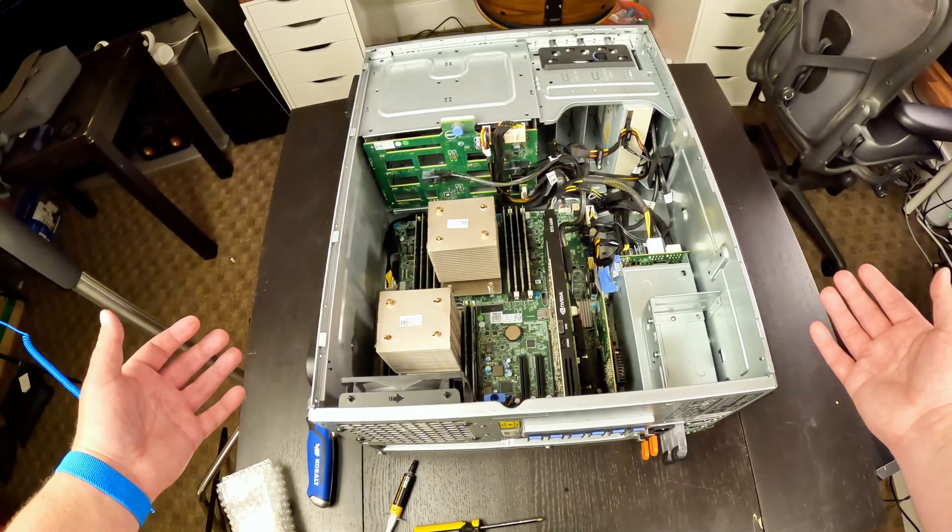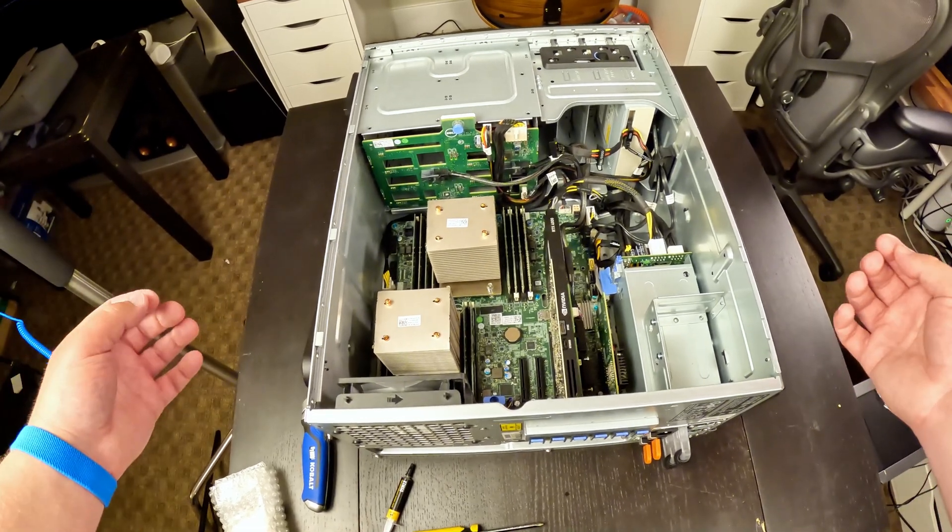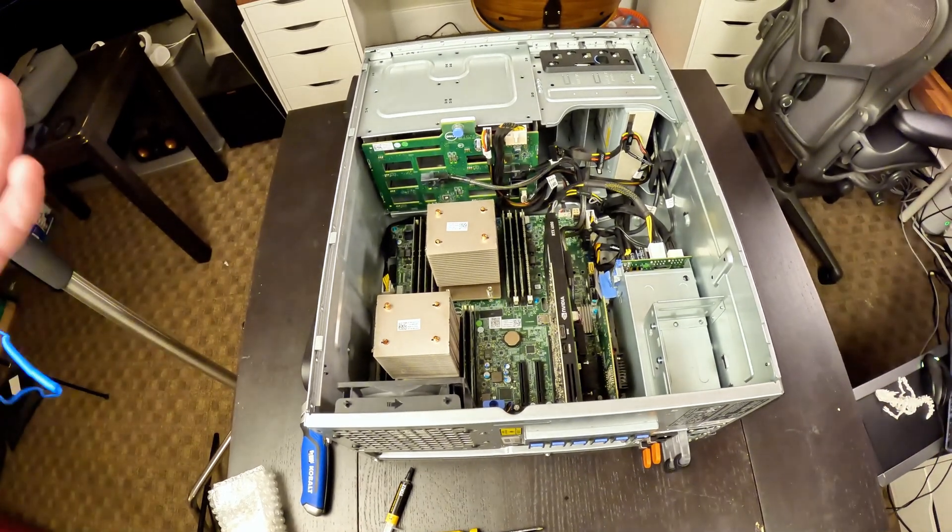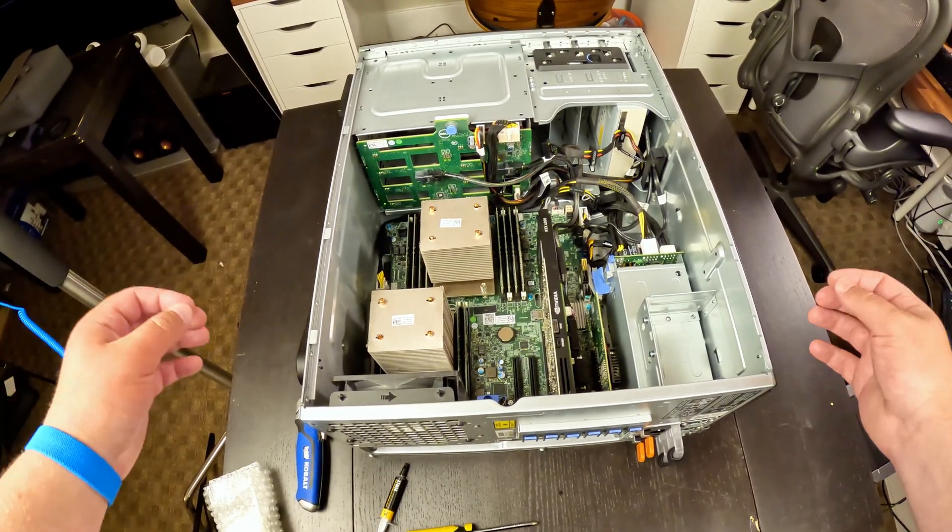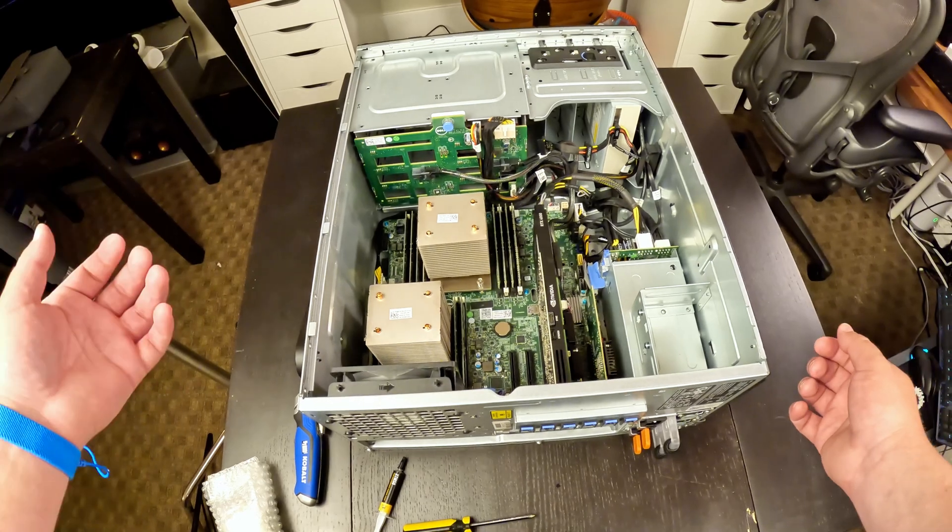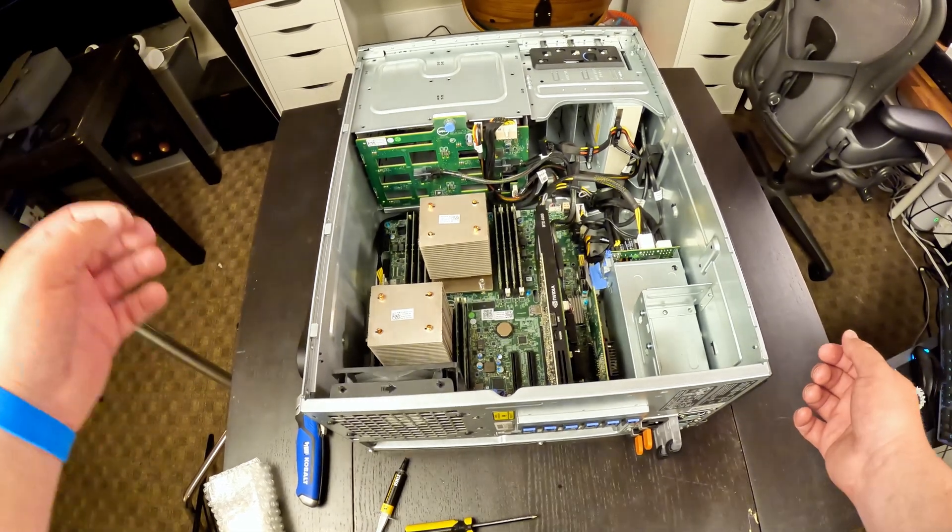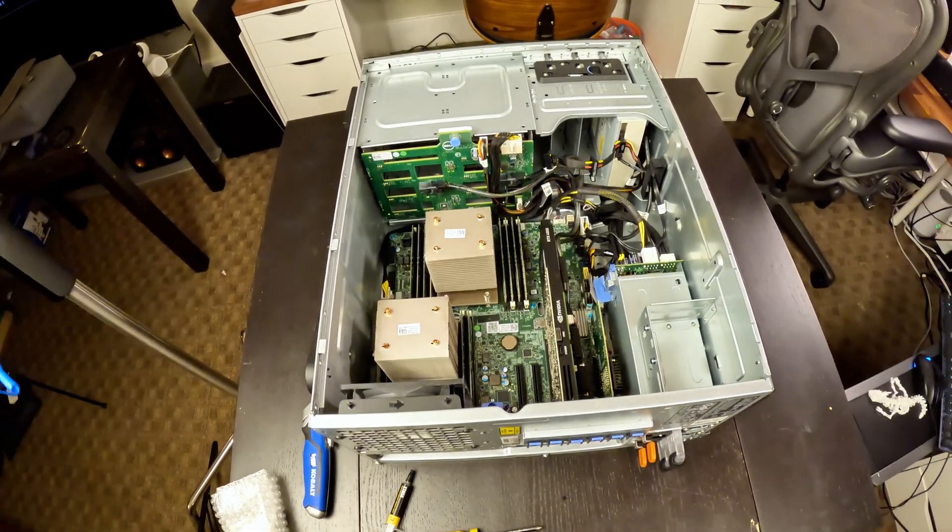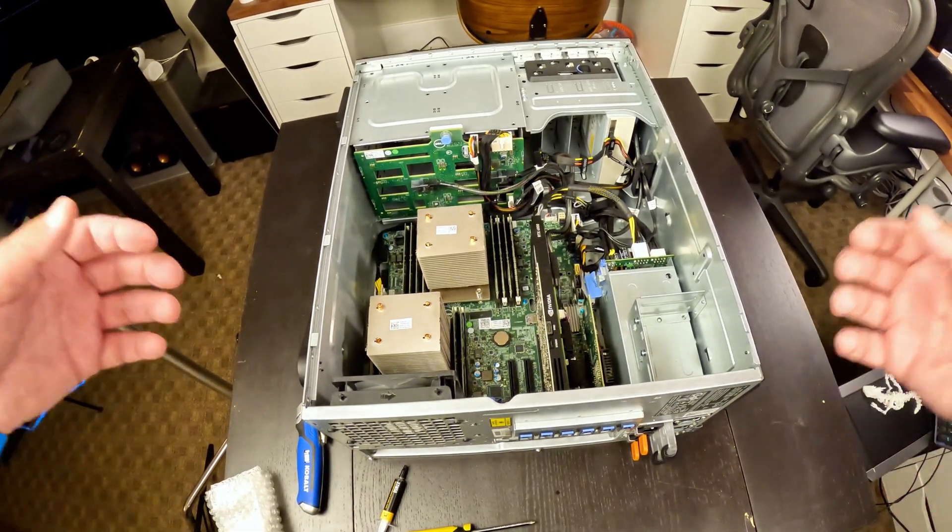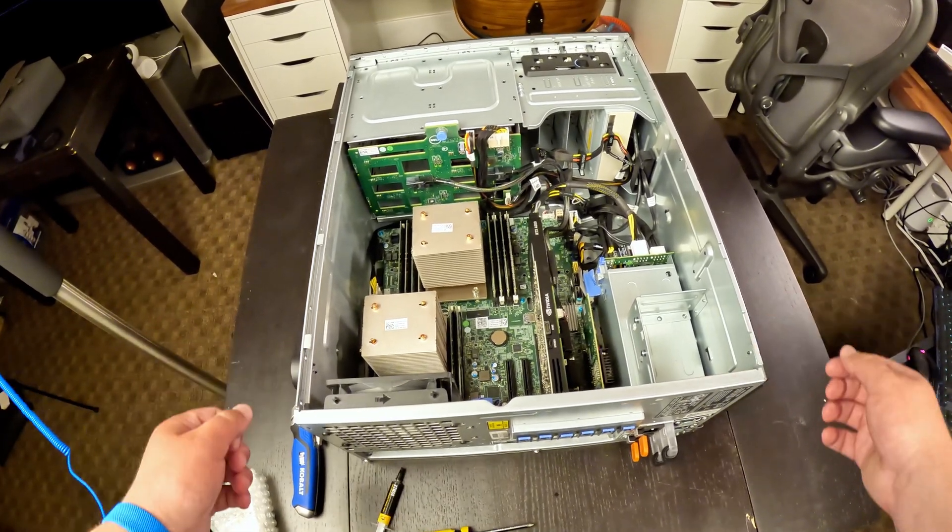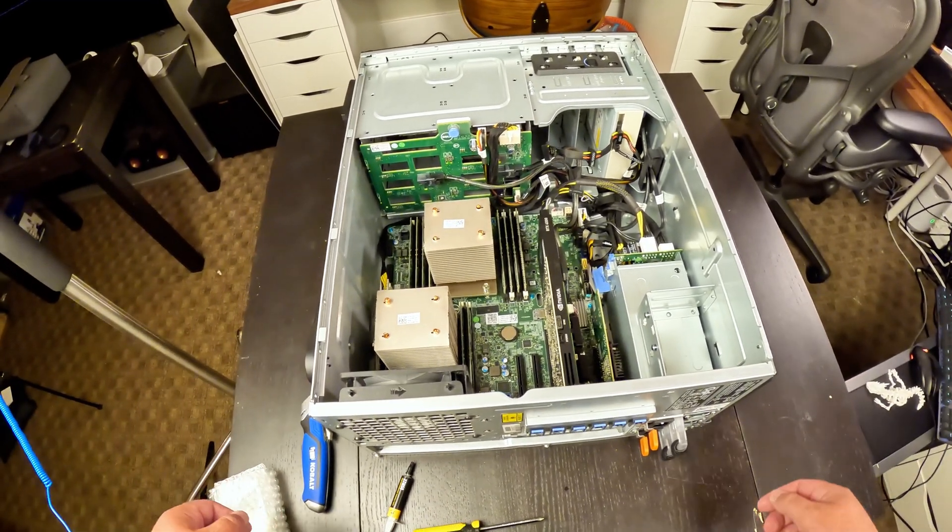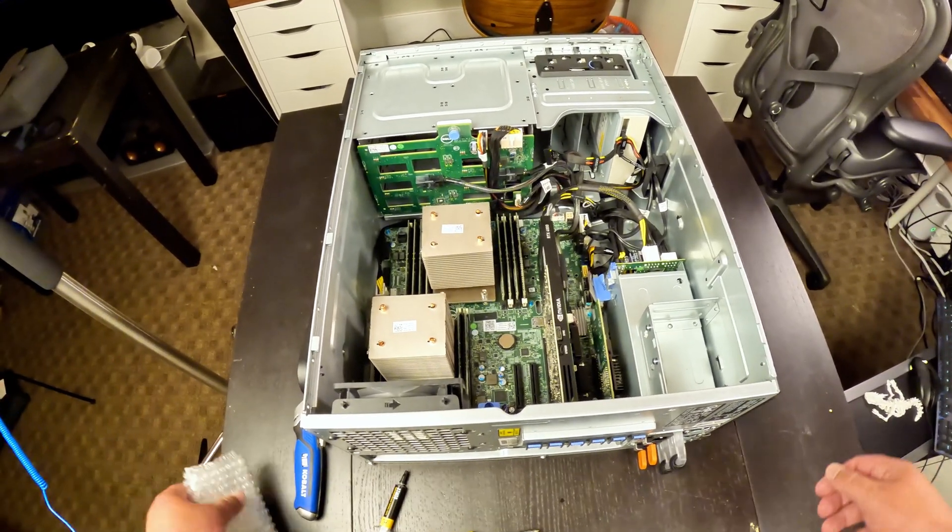And just like that, we have successfully installed 32GB sticks of RAM into all 12 of the open slots on my T430, bringing us to 384GB of RAM in this beautiful machine. Next up, CPU reveal.